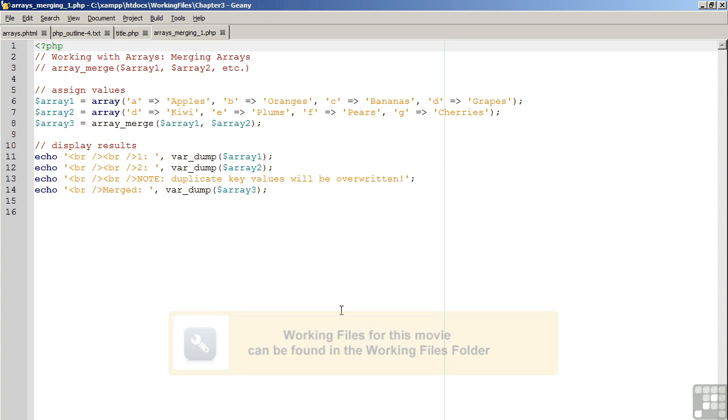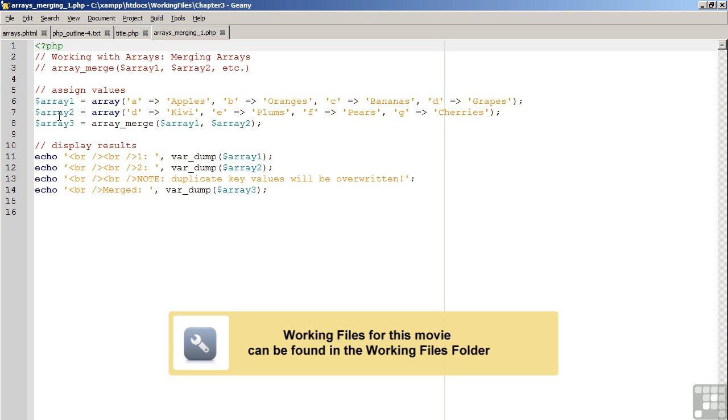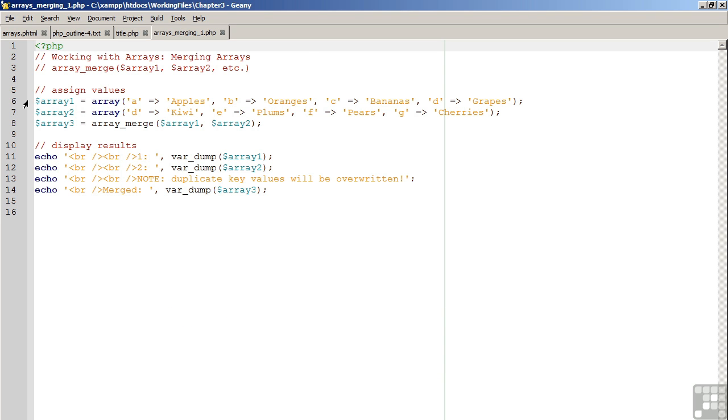Moving over to our code. We use the ArrayMerge function to merge two or more arrays together. On Line 6, we have an associative array representing fruits. On Line 7, another array of a similar manner. On Line 8, we use the ArrayMerge function to merge the two arrays together. You will notice that in an associative array, the key must be unique.